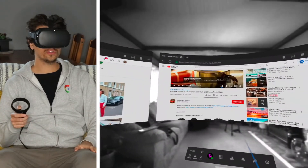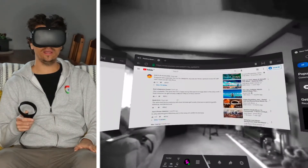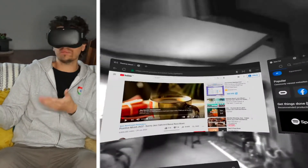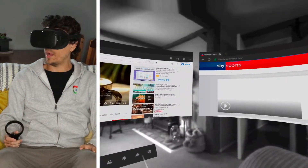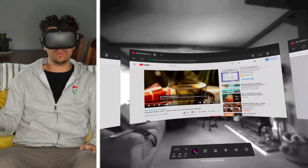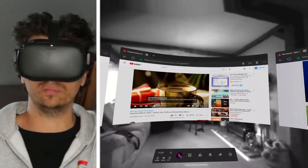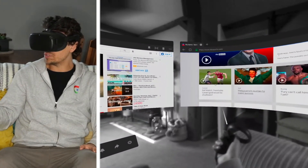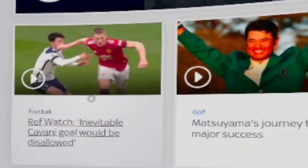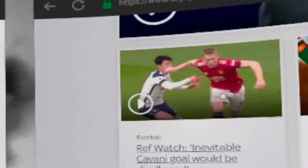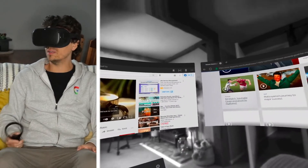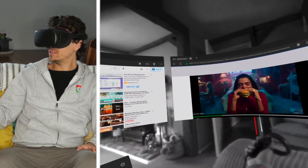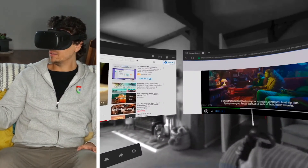I have independent controls as I'm moving between these screens, but now for this third one I want to load up Sky Sports — I've got a football match going on and I want to keep updated with the scores. I don't watch football, but you see what I mean. 'Ref watch — inevitable Cavani goal would be disallowed.' Let's watch this. It's got ads but it's playing.